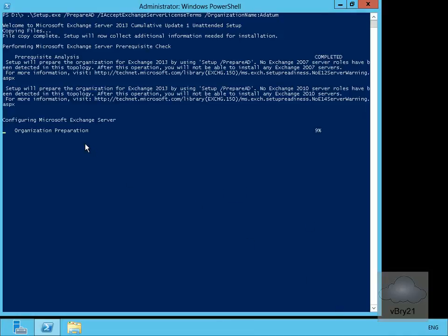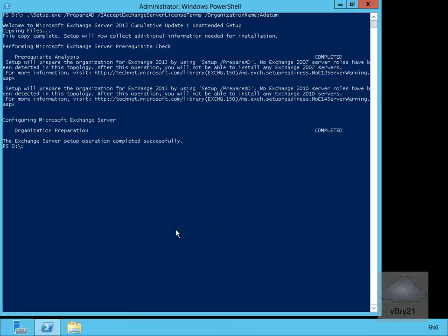We can see it's now into the organization preparation, so we'll leave this again and allow it to complete. The organization preparation has now completed — we've prepared the schema and the Active Directory domain. The next thing to do is actually install Exchange Server 2013.